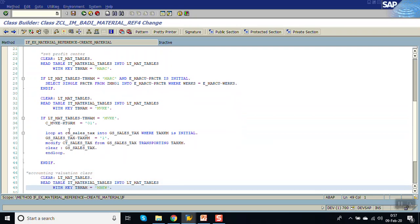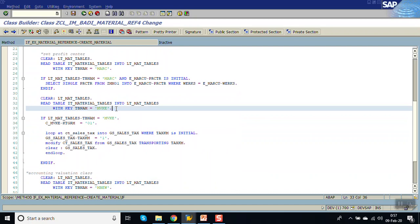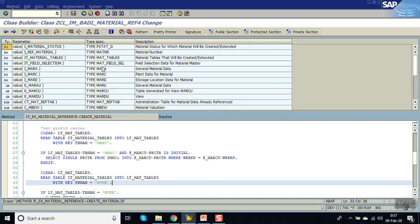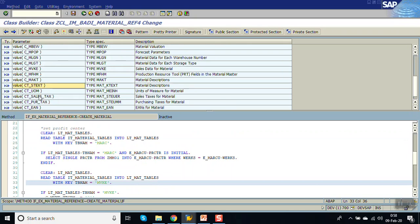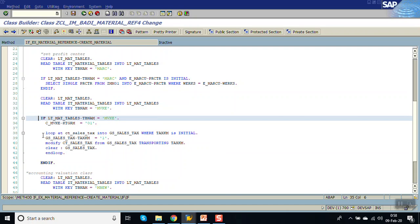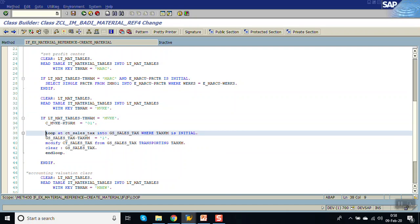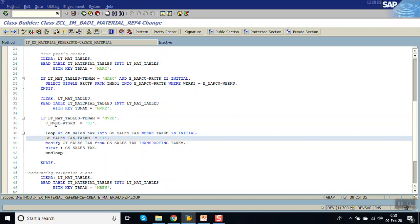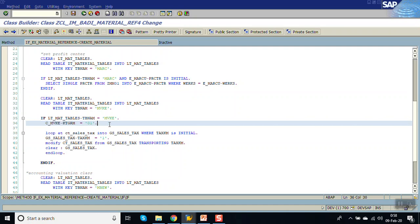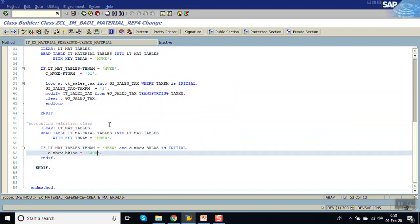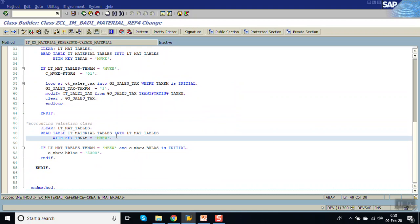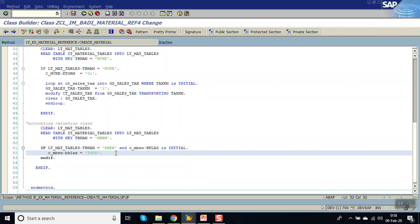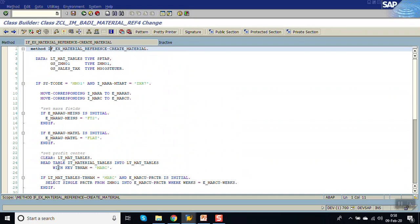If the plant view is found in the selected views, we select the profit center from the custom Z-table into E_MARC-PRCTR. Similarly, if the sales view is selected, we handle the tax table CT_SAYS_TAX. I have made a loop and am assigning the tax value as 1. The account assignment group for MVK is set to 01. For the accounting view — if table name MBEW is selected — we assign the default valuation class as Z300.